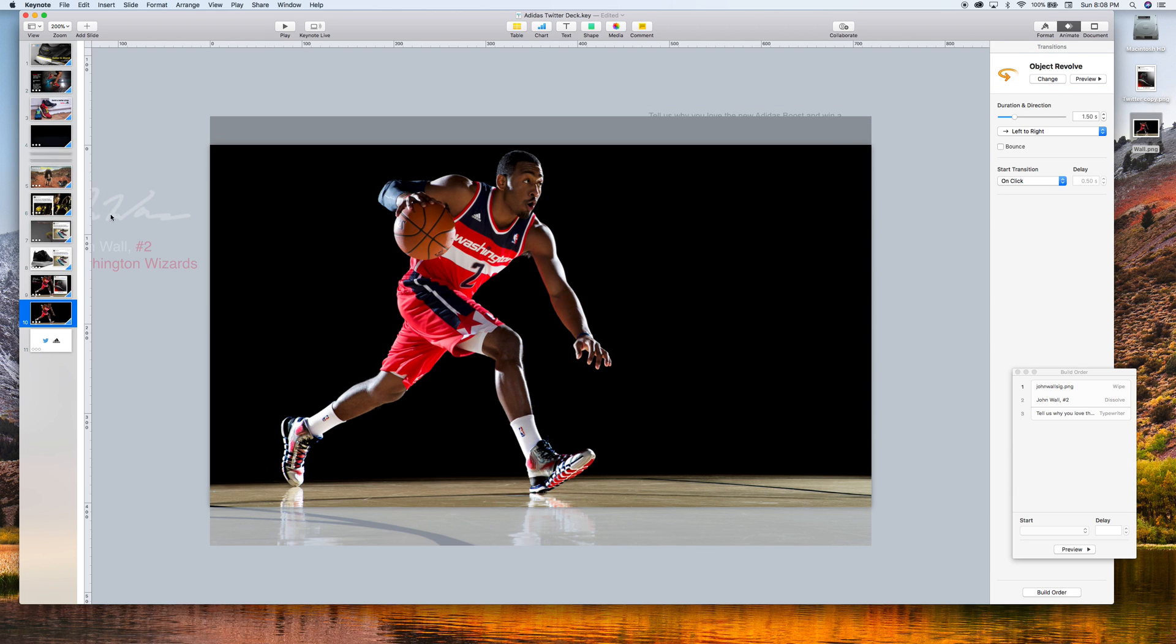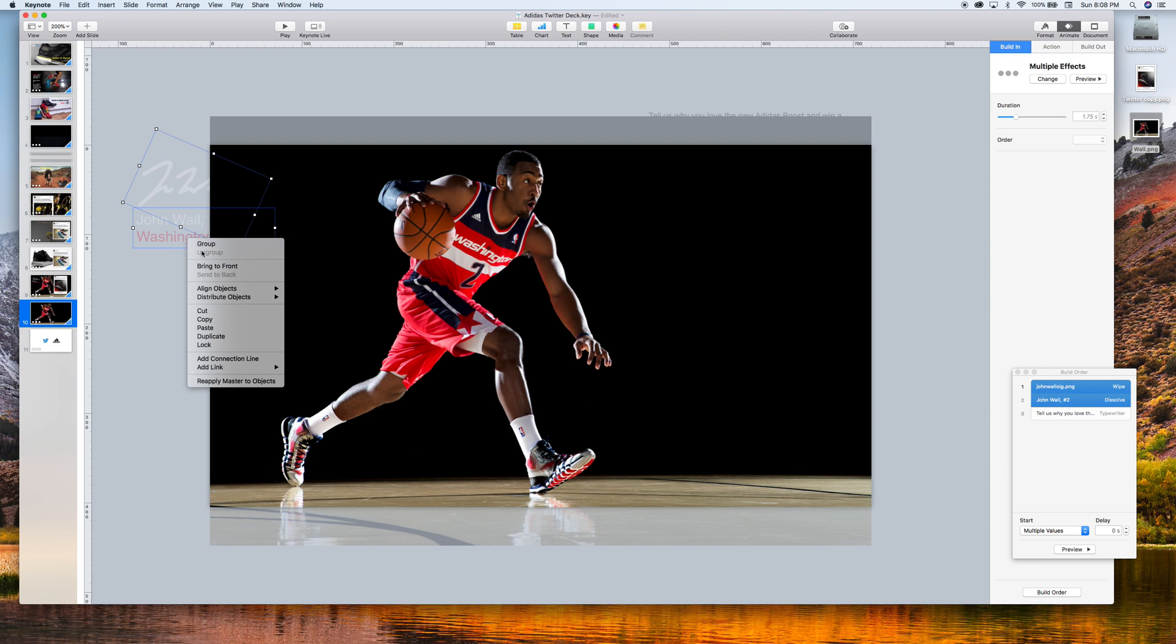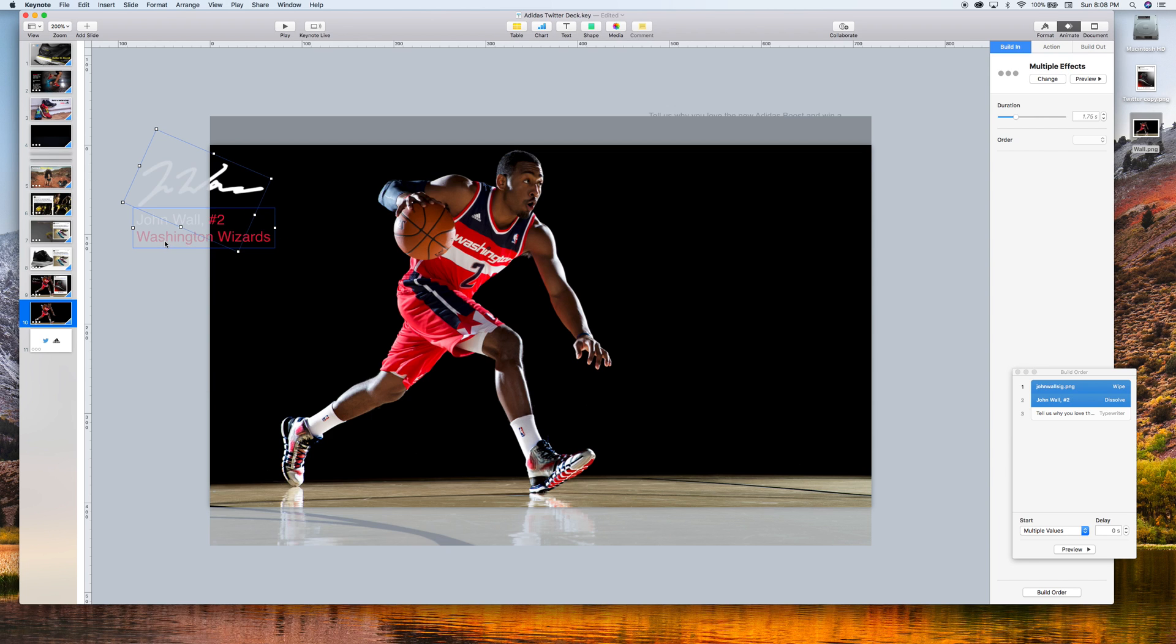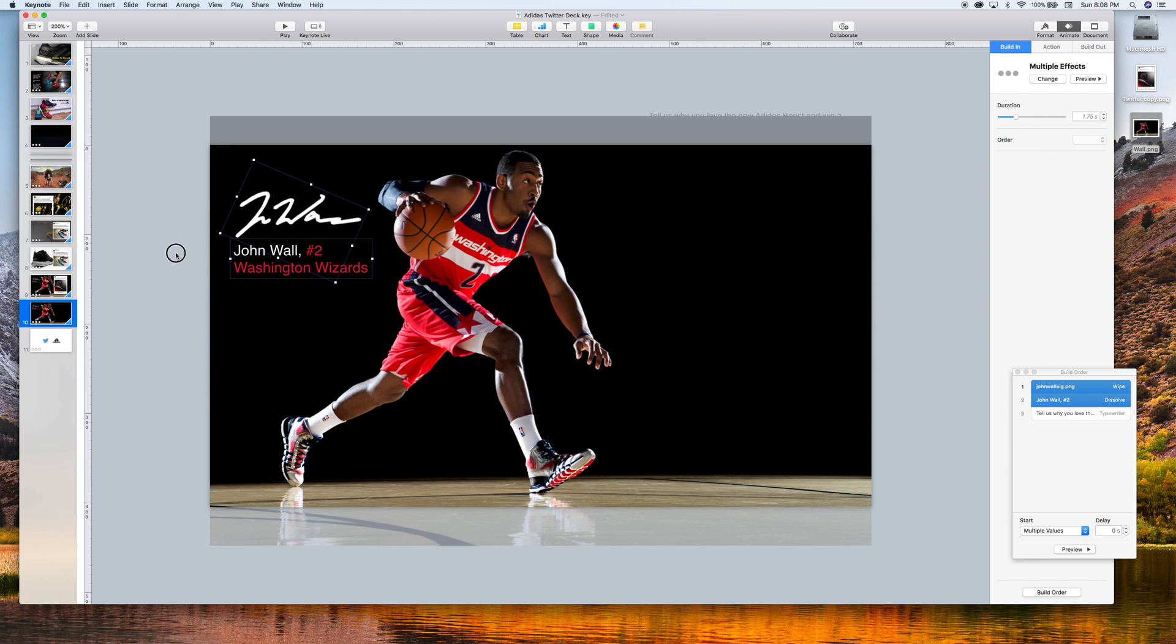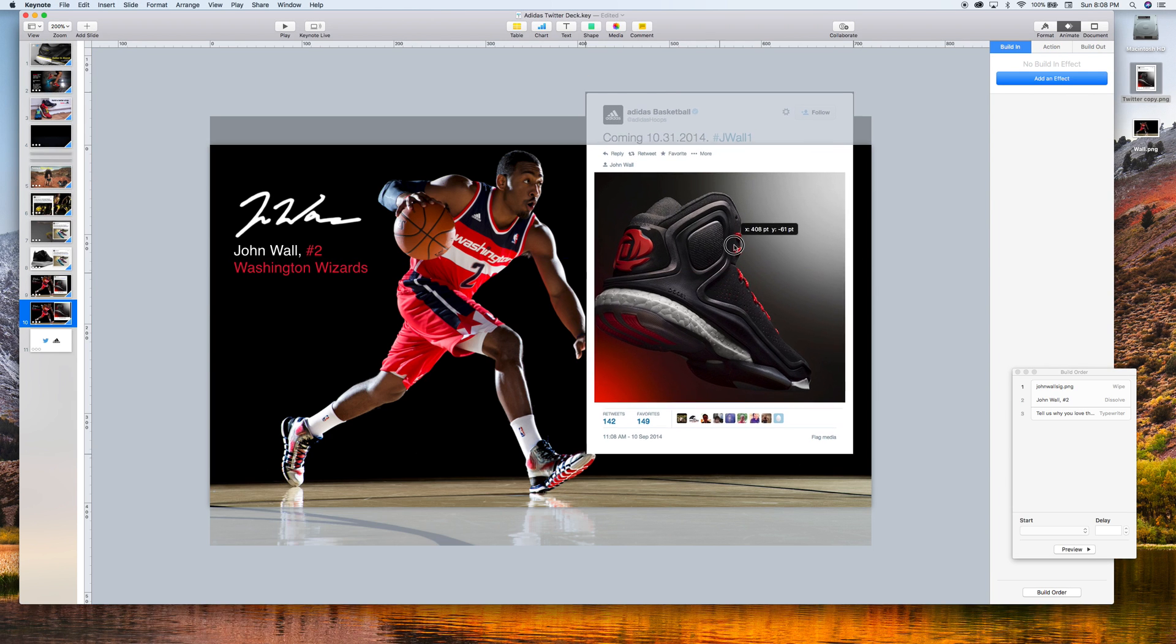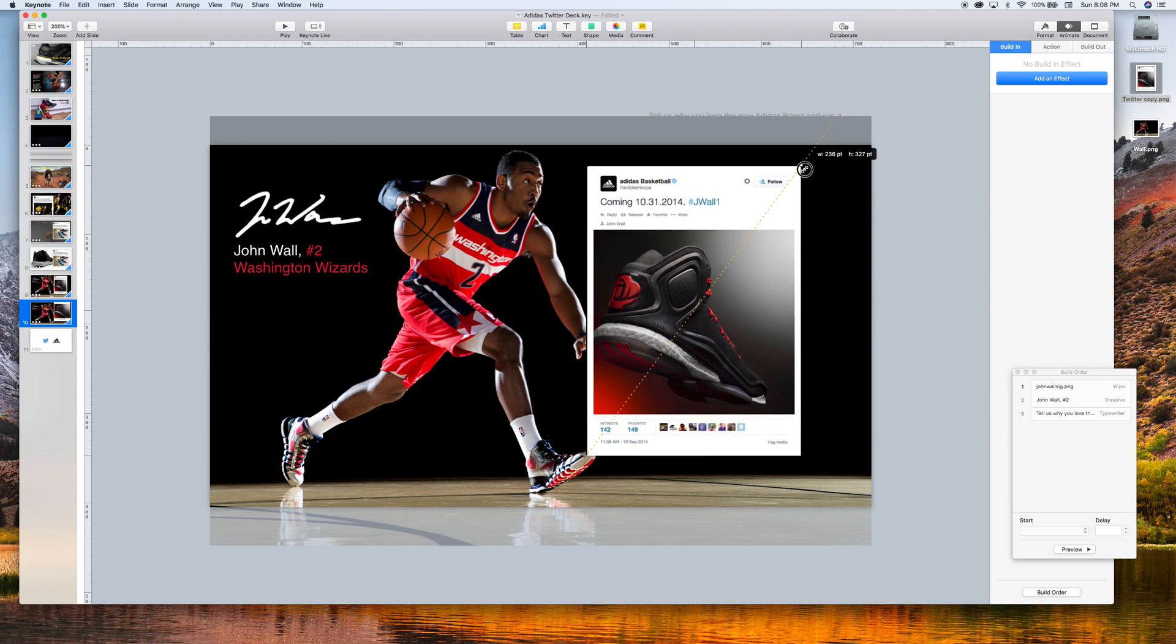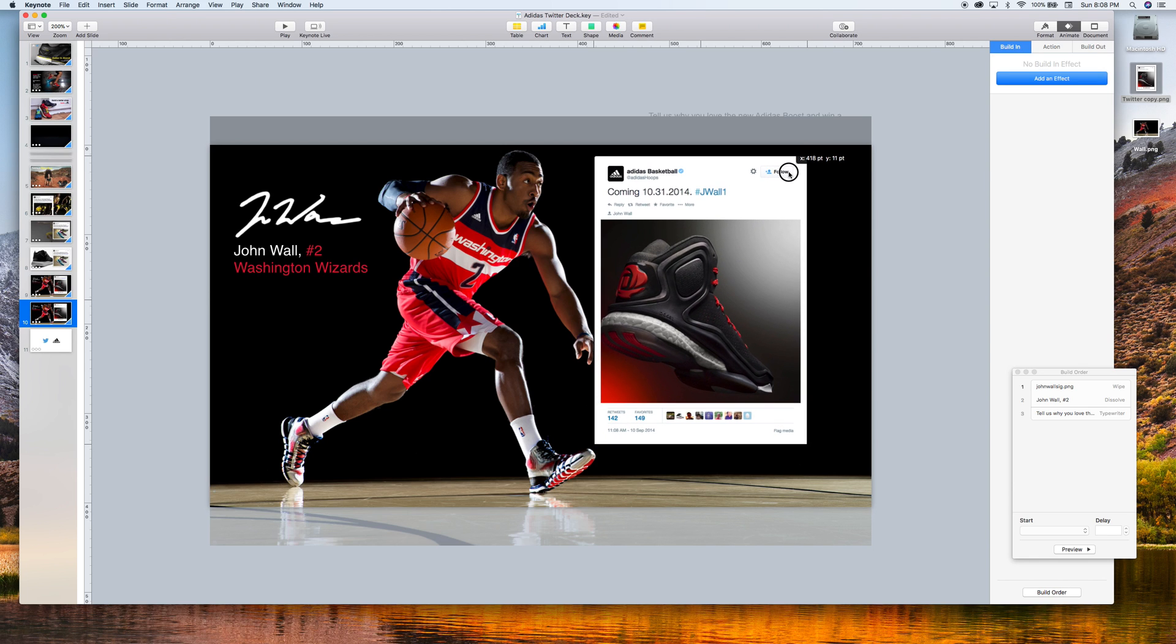The next thing I want to do, I already have this signature and his name over here. Let's bring that to the front. And we want to bring in a screenshot I had found of a Twitter post.